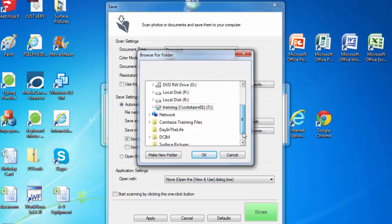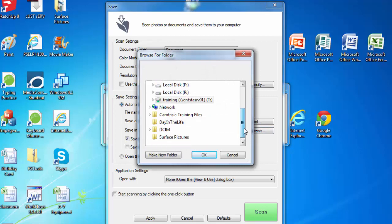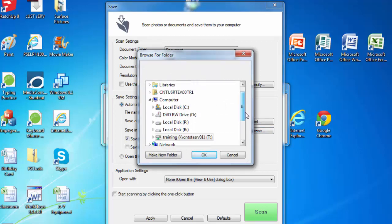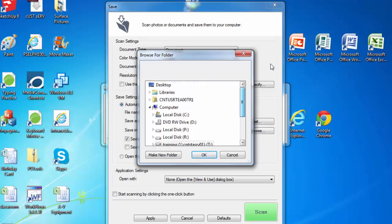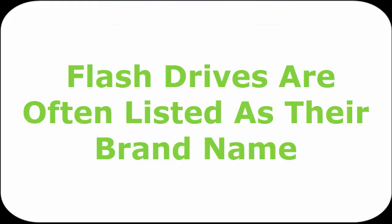For example, if we want to save it to a flash drive, we browse and then select my flash drive from the list.